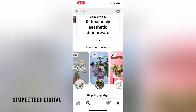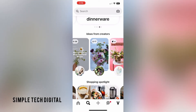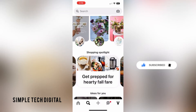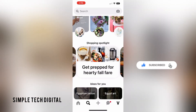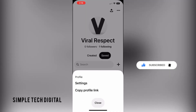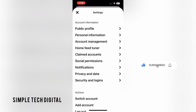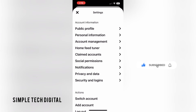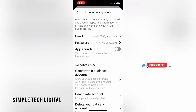Without wasting any more time, let's get started. First, simply open up the Pinterest app, then click on your profile in the bottom right corner. After that, click on the three dots in the top right corner, then click on settings. After that, click on account management.